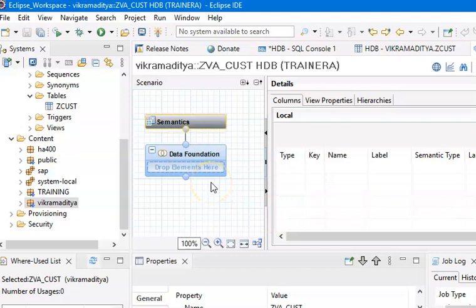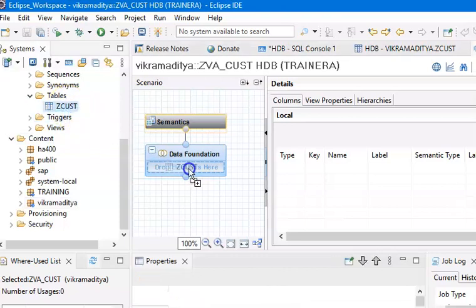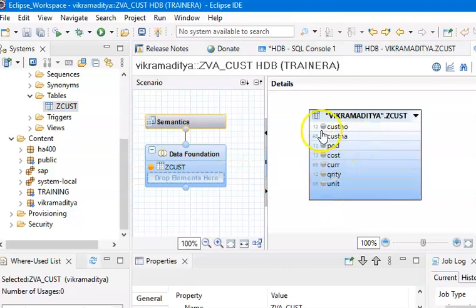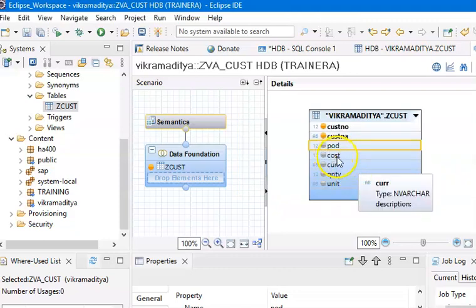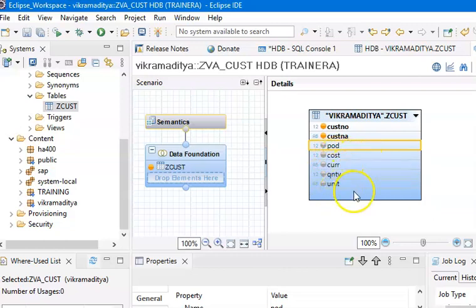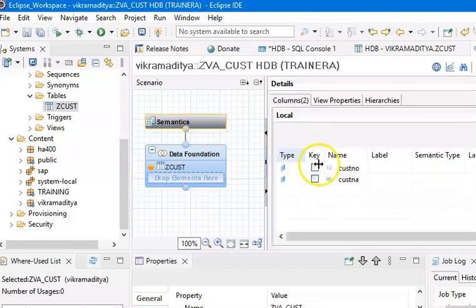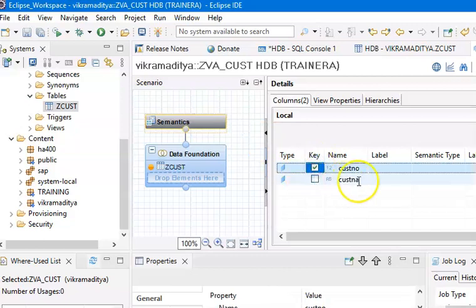Now we have to get some data — get some fields in this. As you know, attribute view can contain only characteristics — pure characteristics — and those are called attributes here. When you drag and drop this table into the field panel, you'll get all the fields. You can select the fields you want in the attribute view. I'll go: customer number, customer name, date of purchase — which is a date — cost, currency. I'll include only these two numeric ones and then select Semantics. In Semantics, I'll set customer number as a primary field.